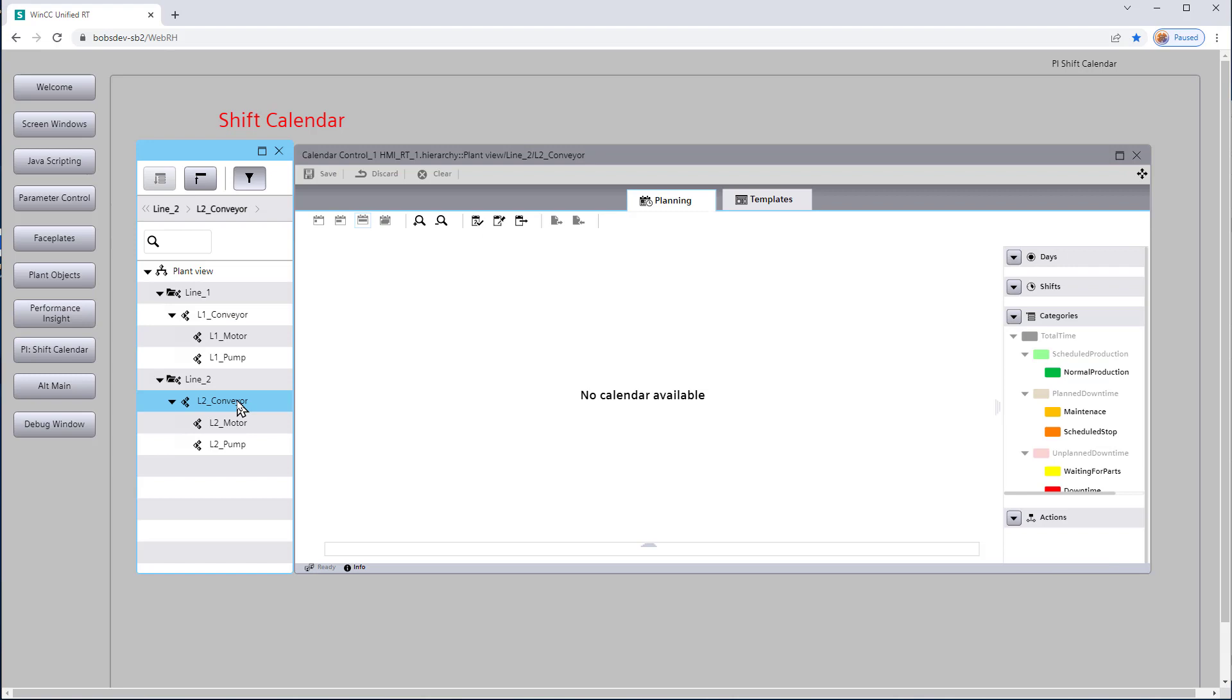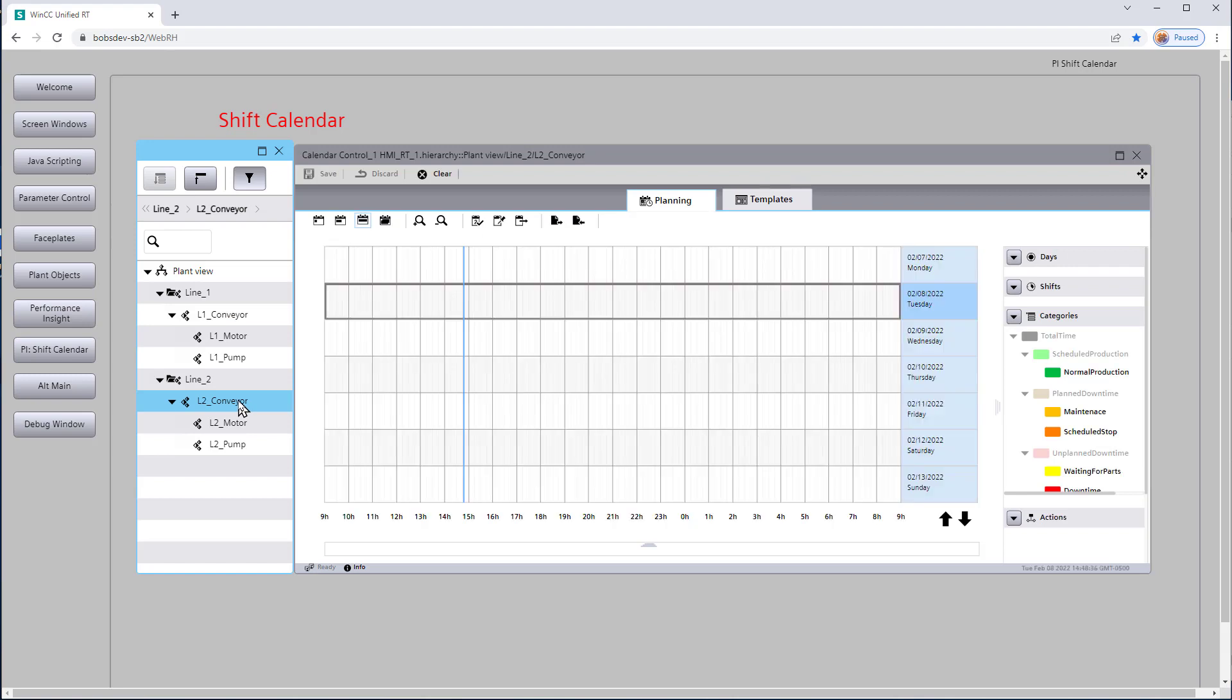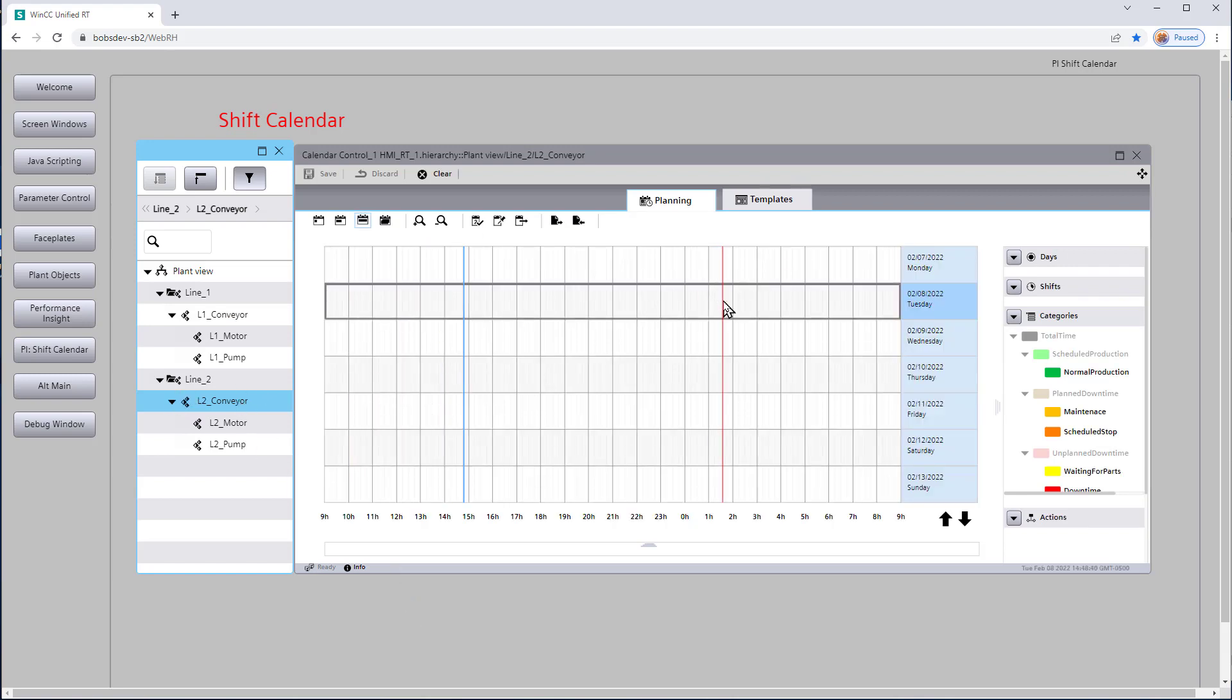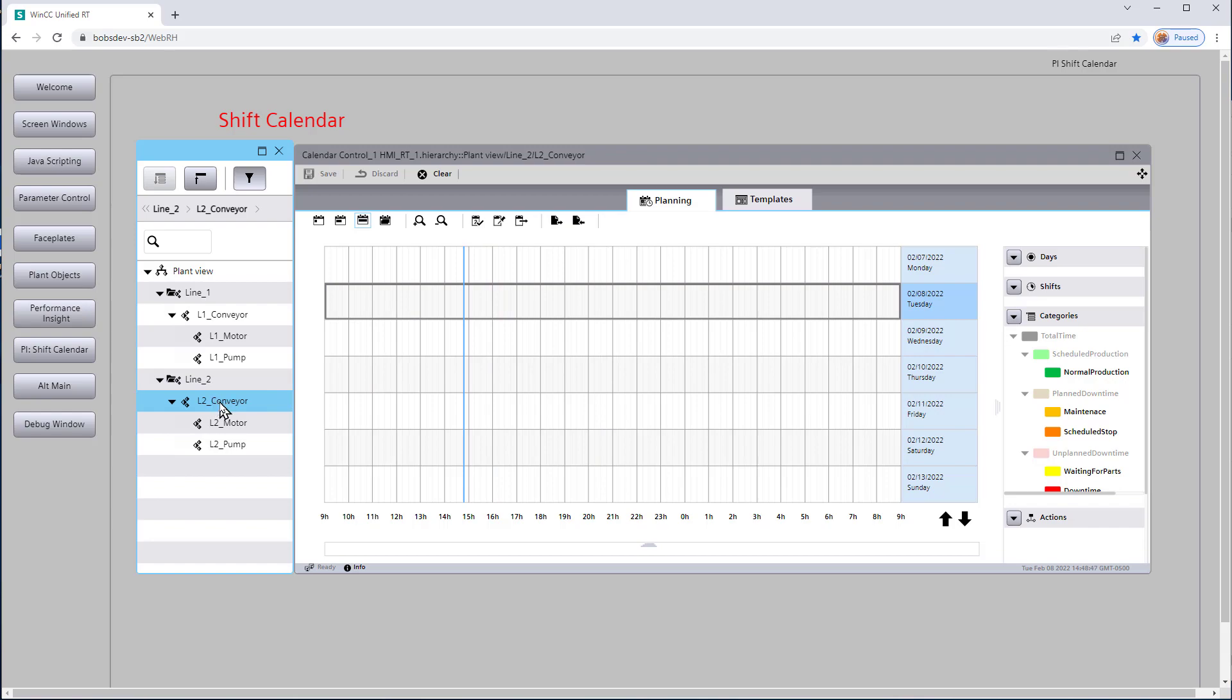Now we did create a calendar back in TIA Portal for line two conveyor, but we didn't set anything up. So I'll leave it as an exercise to you to create a production schedule for your line two conveyor using similar steps that we used on line one conveyor.